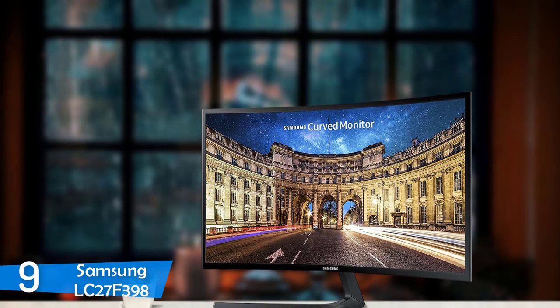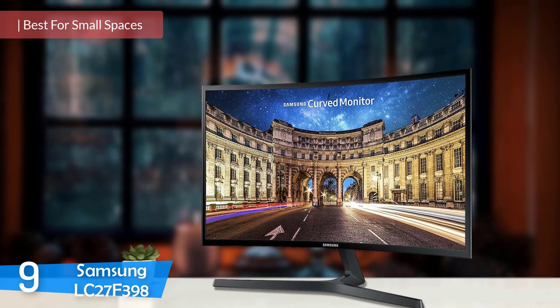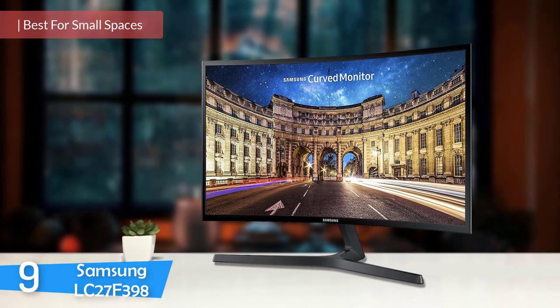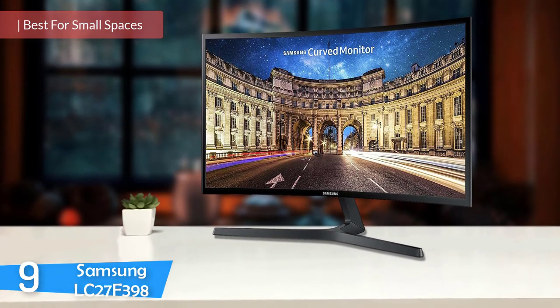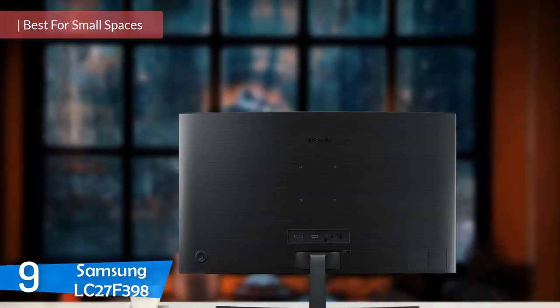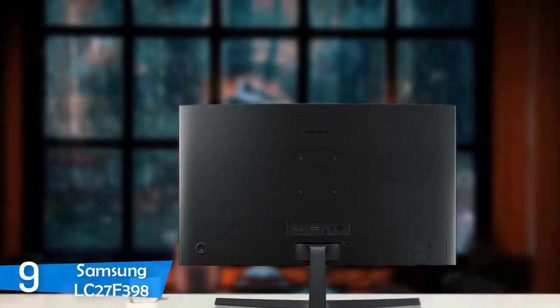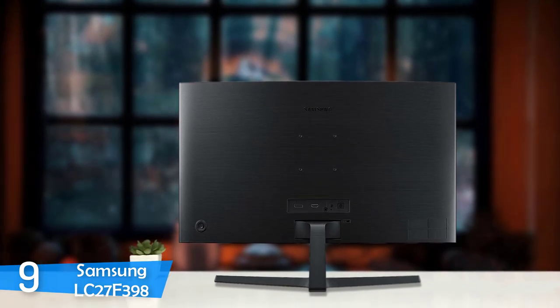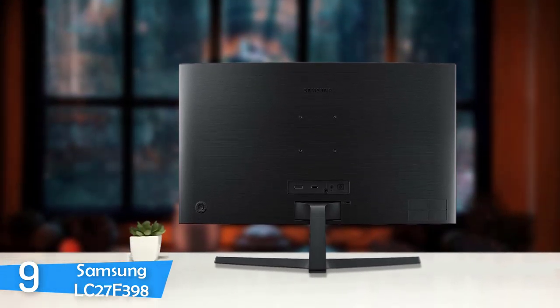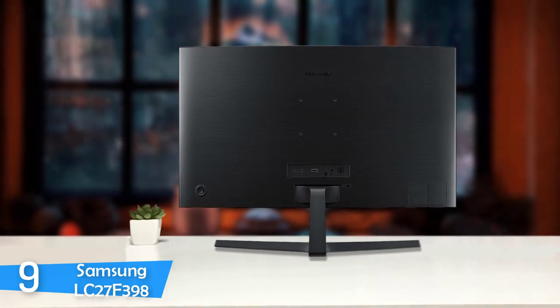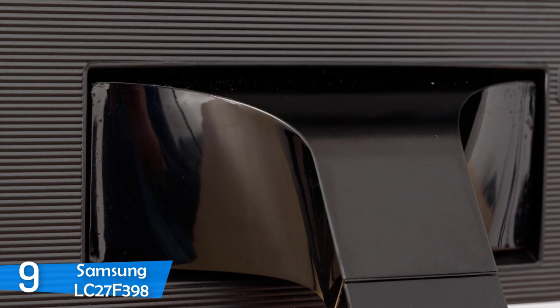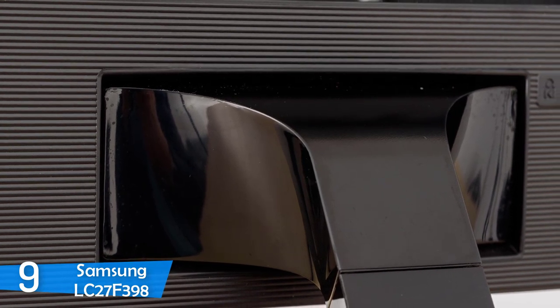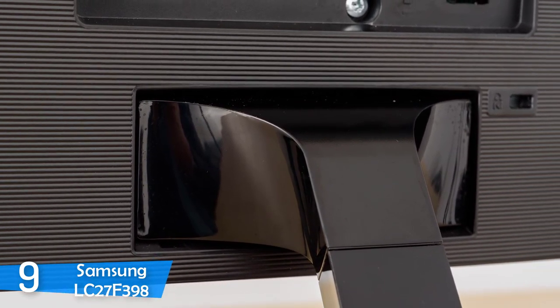Number 9: The Samsung LC27F398. To begin with, the Samsung LC27F398 is a FreeSync enabled monitor that sports an ultra-slim compact construction that is less than 0.5 inches thick and therefore it is ideal for small spaces because it doesn't take a lot of space. In addition, the monitor is supported by a decent stand that does its job quite well, although it feels cheap. However, what doesn't feel cheap is its 1800R curvature that provides the user a truly immersive viewing experience regardless of whether you're working or gaming.